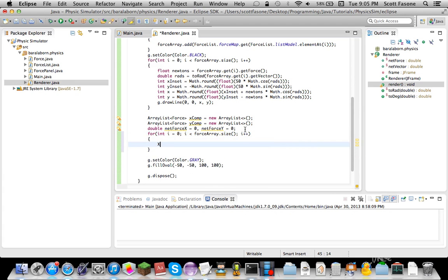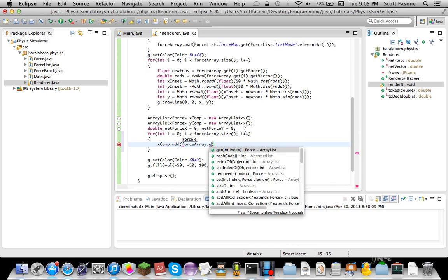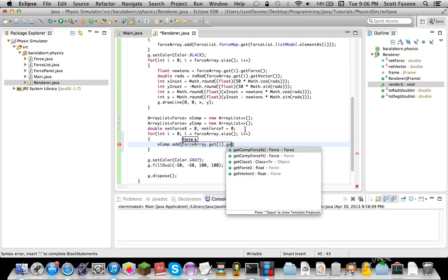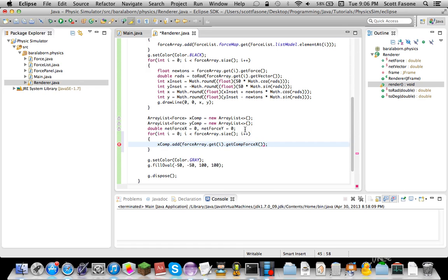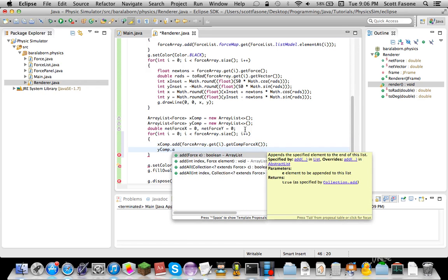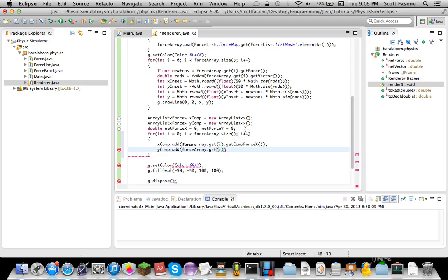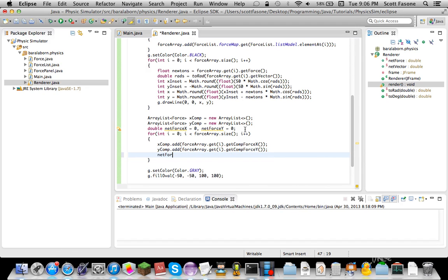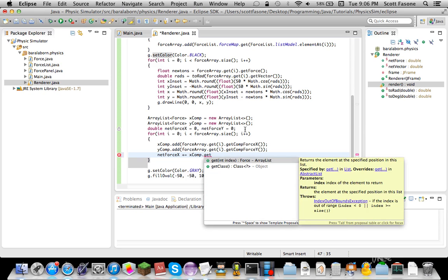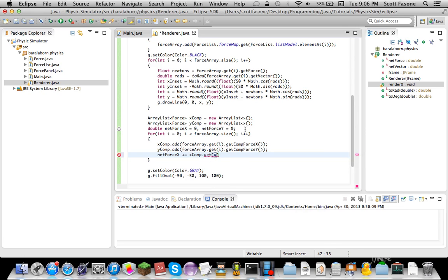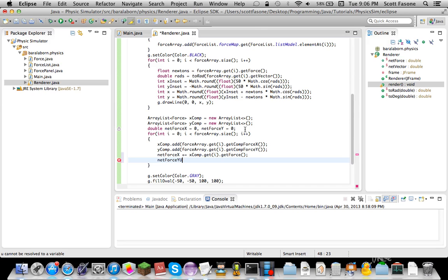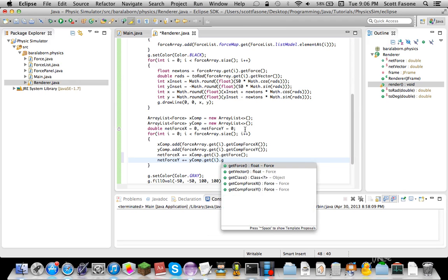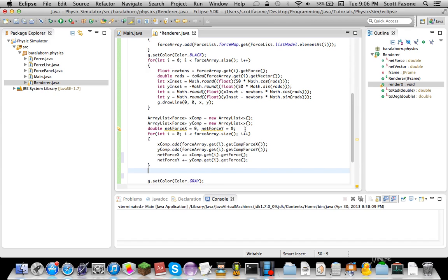And here we go, now we're going to do xComp, we're going to add forceArray.get(i).getComponentForceX. And likewise for this one over here forceArray.get(i).getComponentForceY. The resemblance is amazing is it not? So now we're just going to do netForceX plus equals since we're just adding them all together, the forces that is, .get(i). Then we'll get i again and then we'll just getForce. There we go, that's all we need to put in there. Now we start doing some real math.